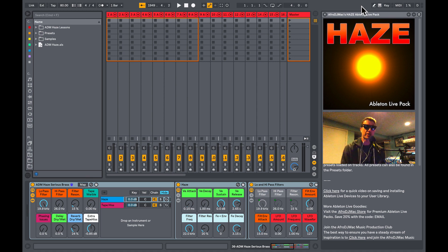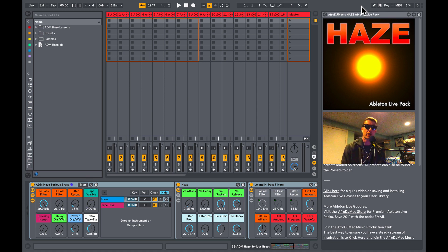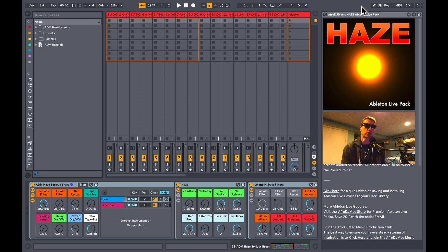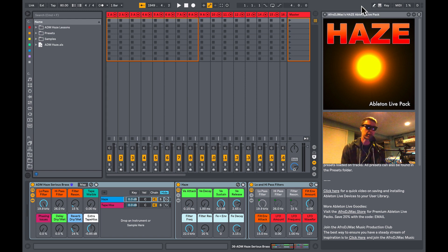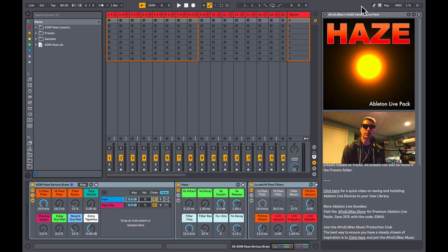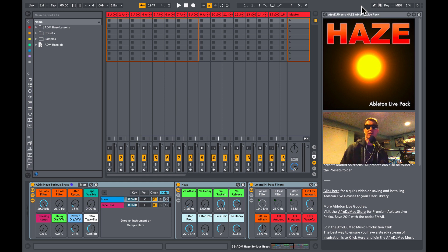What's up everybody, how you doing? This is Afrin DJ Mack and I've got a brand new Ableton Live pack for you called Haze. Haze, you are hearing now in the background, is an instrument designed to sound like